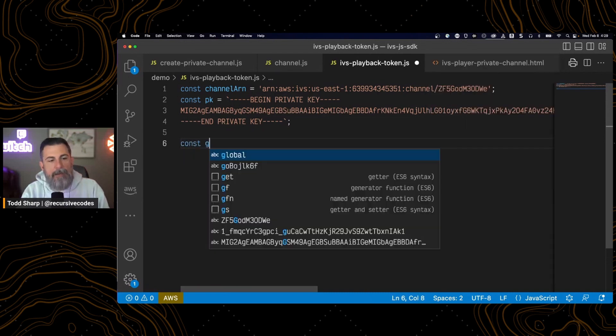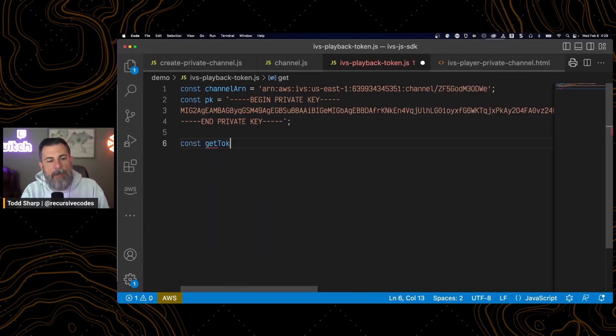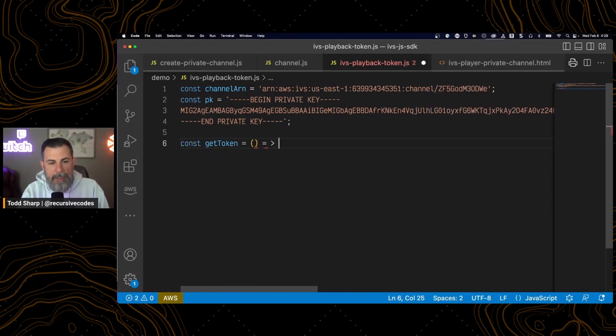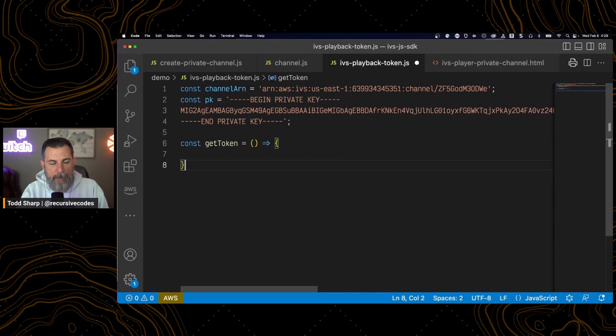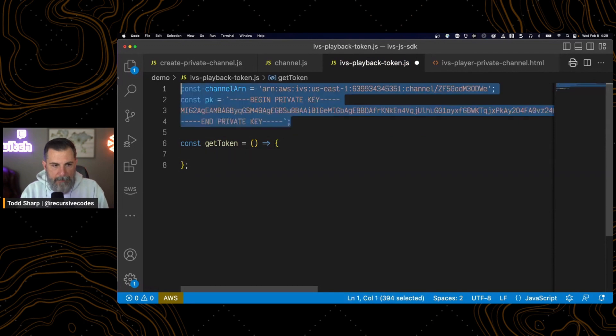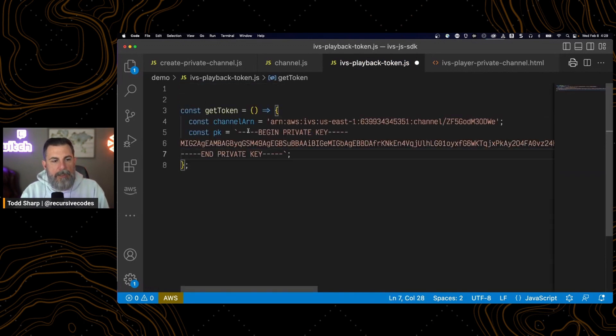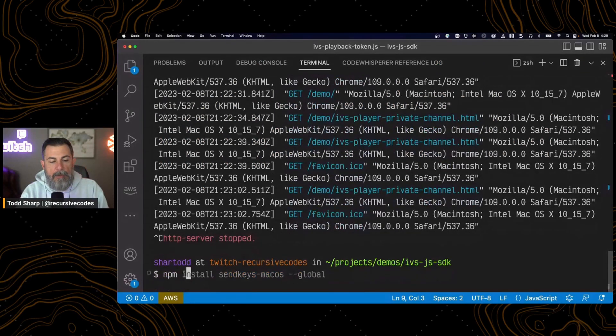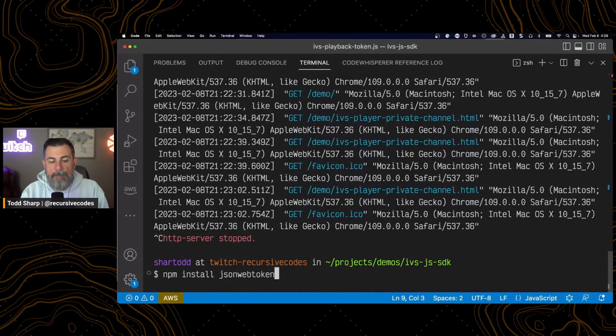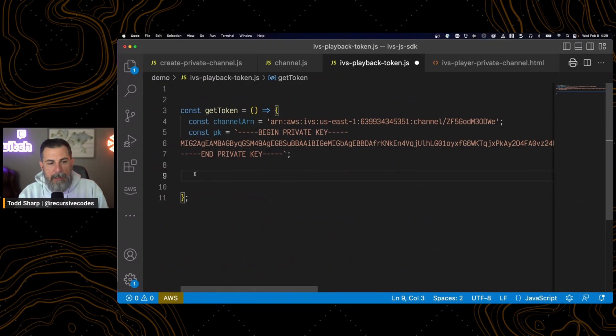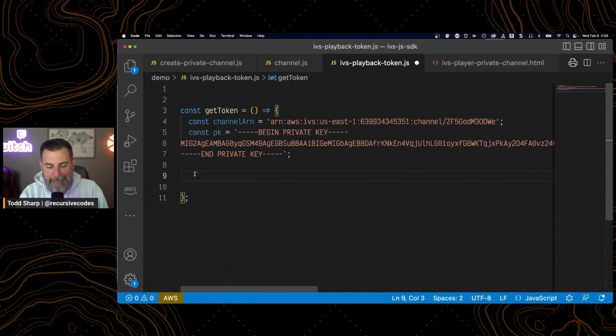Now let's create a function to generate a token. We have getToken. And actually, I'm going to throw those into the function. We also need to make sure we've installed JSON web token library. That way, we can use that to sign the token.